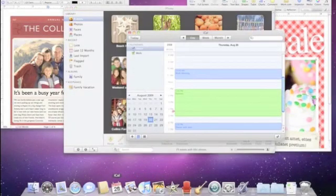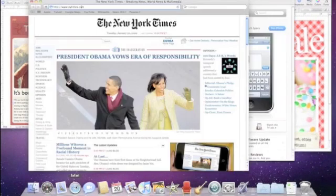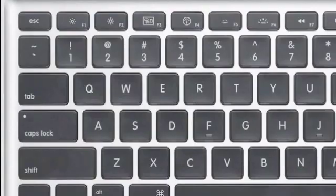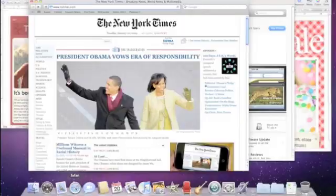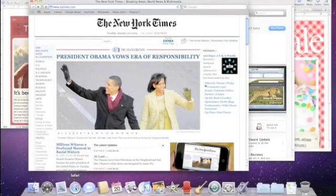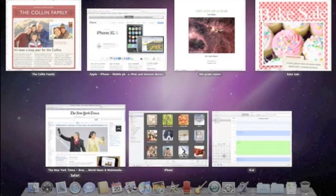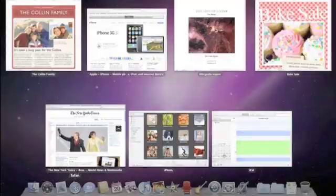Exposé can help you cut through the clutter and find things on your desktop fast. Hit the F3 key on your keyboard to activate Exposé. It displays all of the open windows on your Mac, so you can quickly find the one you're looking for.